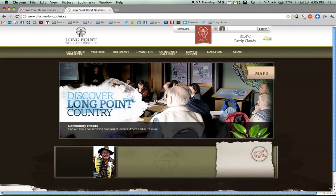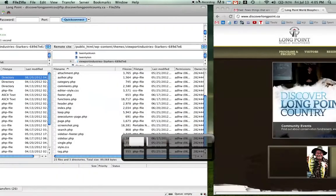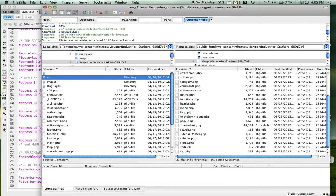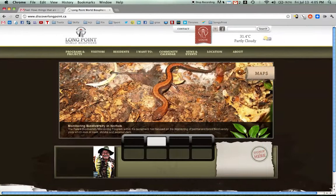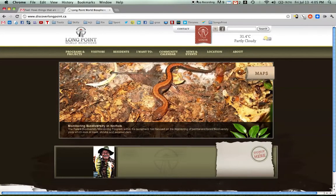So hopefully that helps you guys out. Everywhere that I've used top in there, I'm going to have to switch it to margin-top of whatever the new value is. Hope that helps you guys, and yeah, have a good one. Like the video if you did — like it if you didn't.